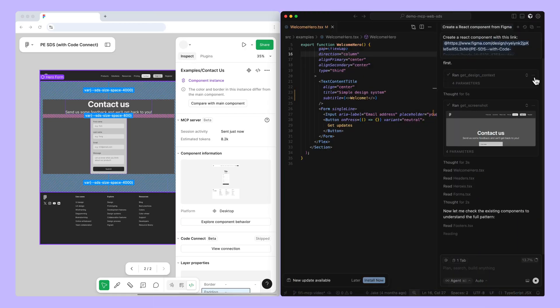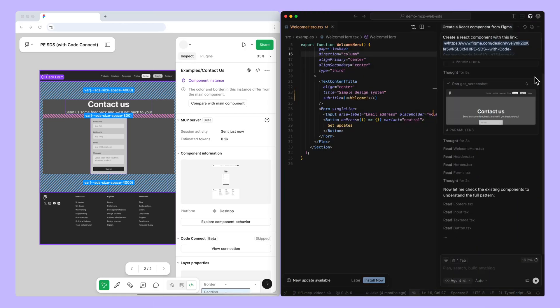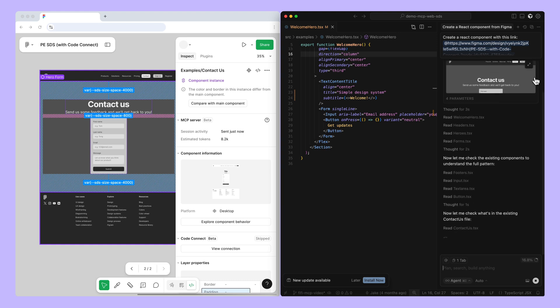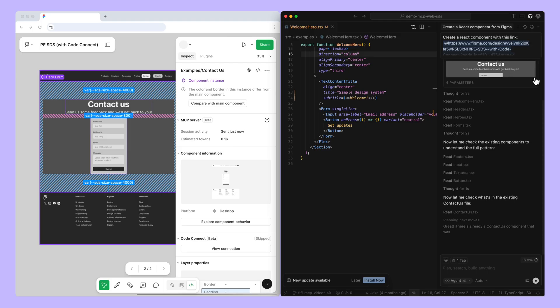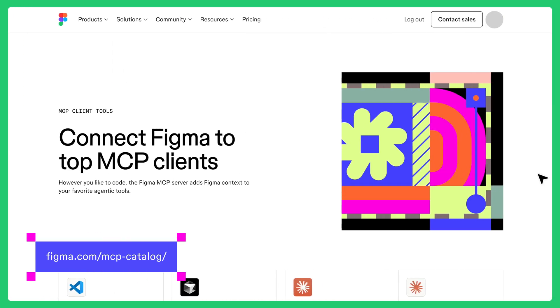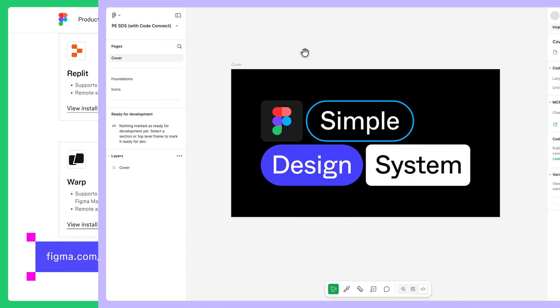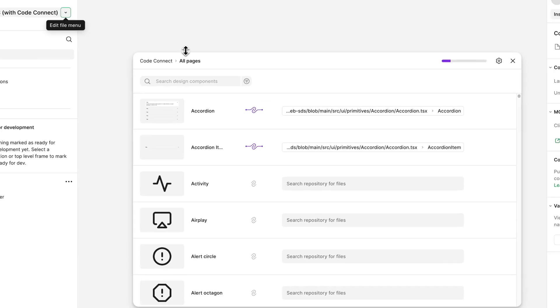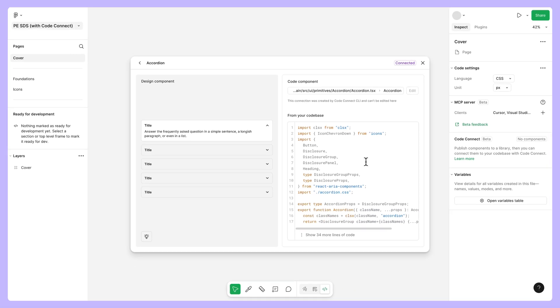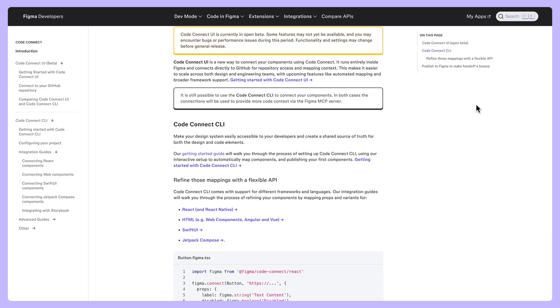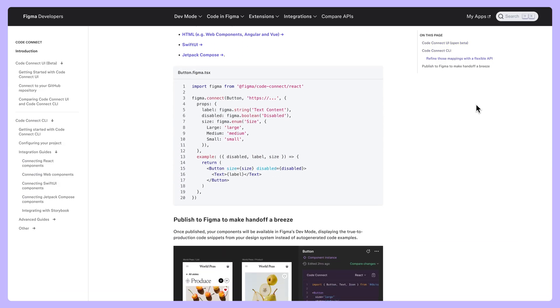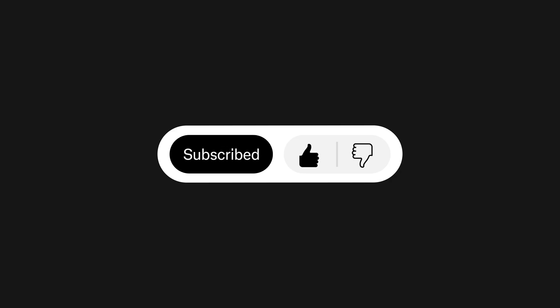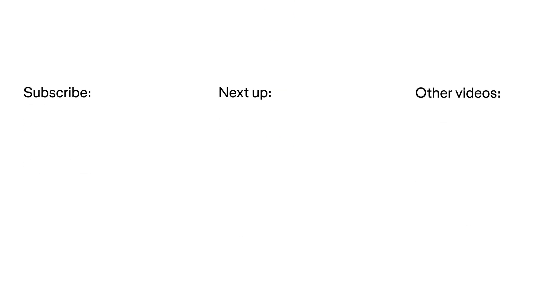Now that you've gotten the Figma Remote MCP Server set up in your development tool, you're ready to start building and coding with extra context and information straight from your Figma Design files. Trying to set up the Figma MCP Server on other code editors? Check out the Figma MCP Catalog to learn more. Figma's MCP Servers work best with Code Connect to keep your code base consistent with your design system. Check out our Code Connect documentation to learn more.